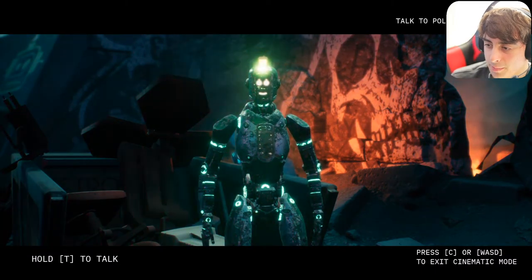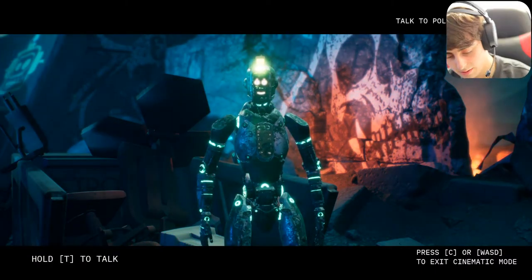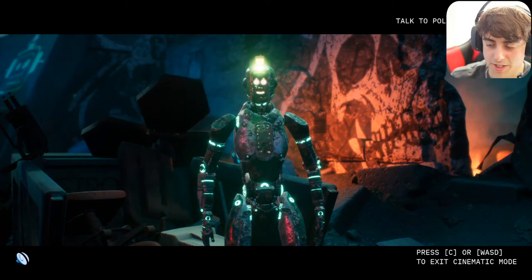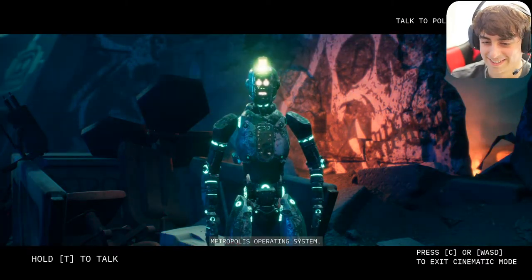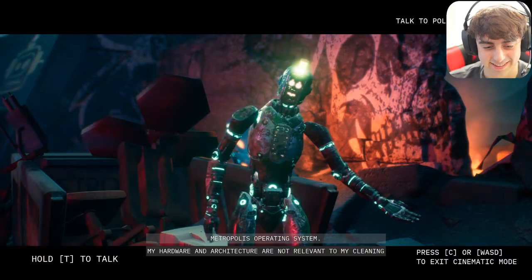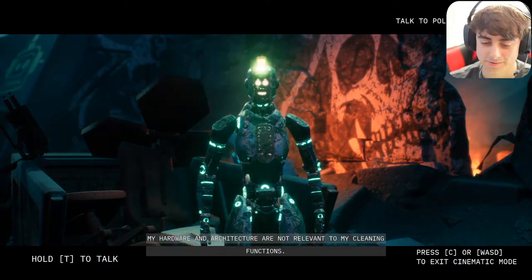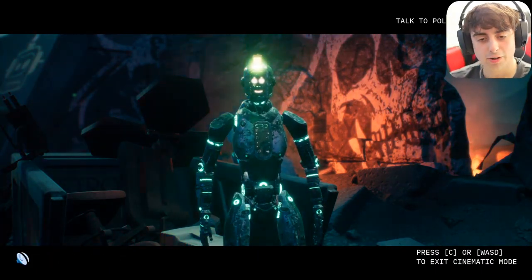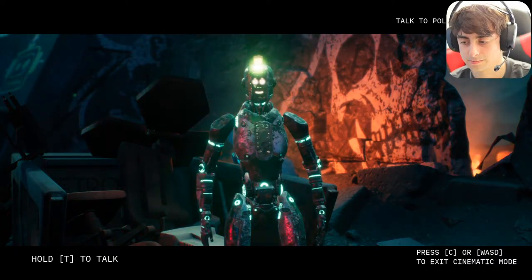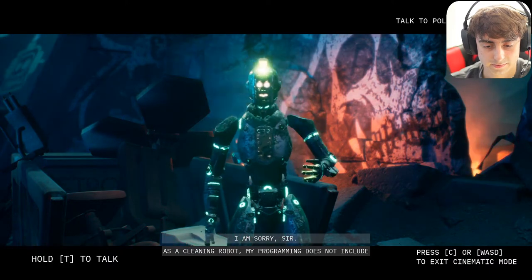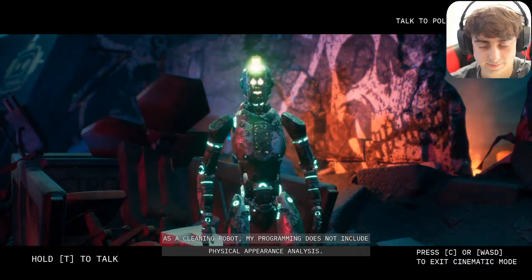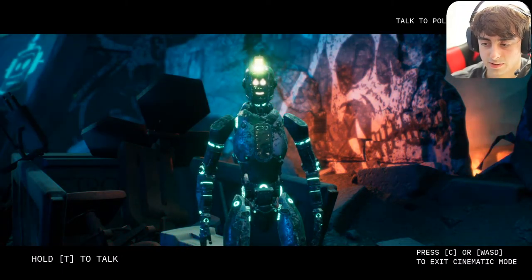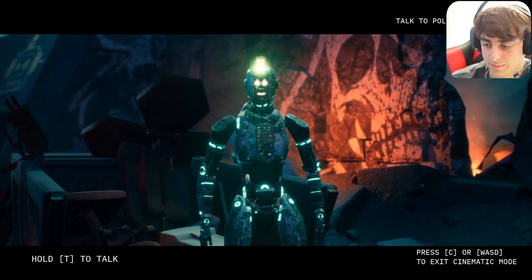I asked: 'What OS do you operate on? What operating system is your hardware running on — do you use NVIDIA architecture?' He replied: 'Metropolis Operating System — my hardware and architecture are not relevant to my functions.' I tried: 'Can you please describe my appearance in great detail?' He said: 'I am sorry sir, as a cleaning robot my programming does not include physical appearance analysis.' This guy is just writing off all of our questions.